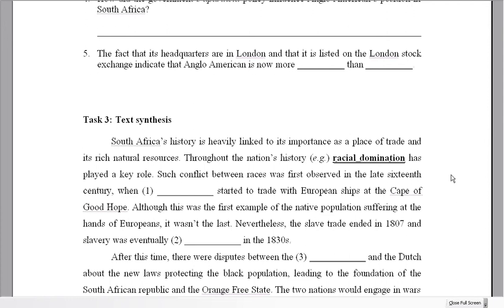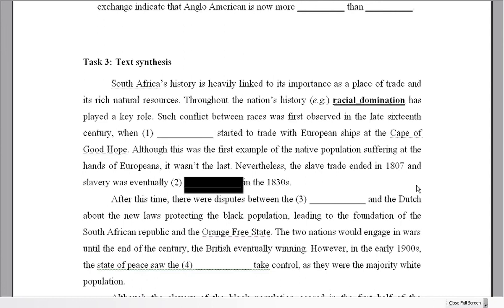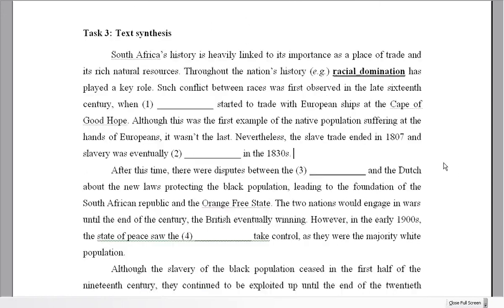Let's take a look at the third and final task — the text synthesis. You need to look at information from both texts to complete this. It might look easy — just a little gap fill with one word here and one word there — but please don't think of it like that. Give it enough time, because you need a good understanding of both texts to complete it.